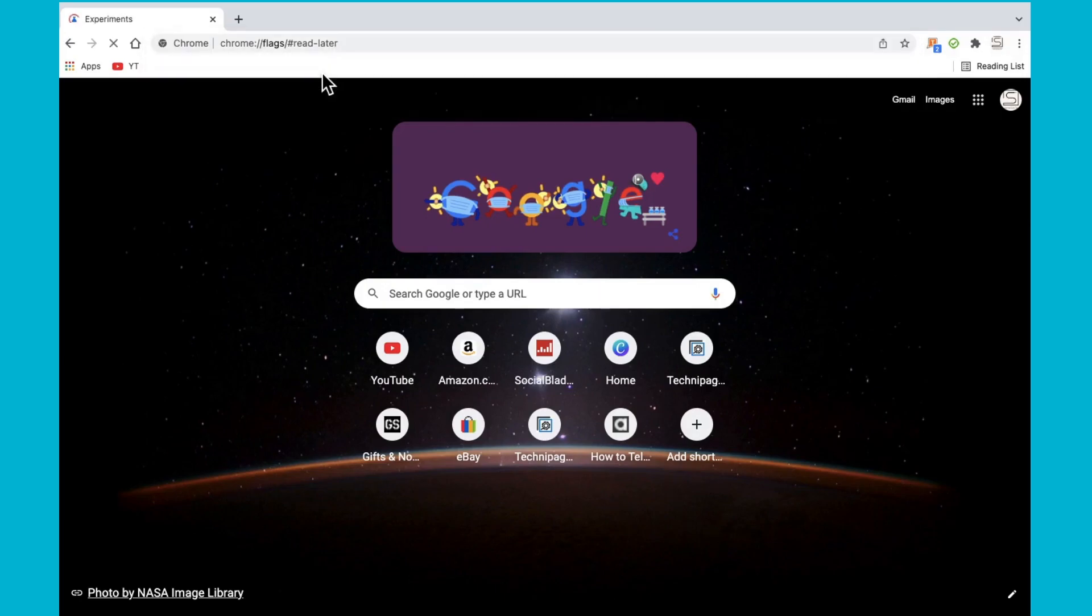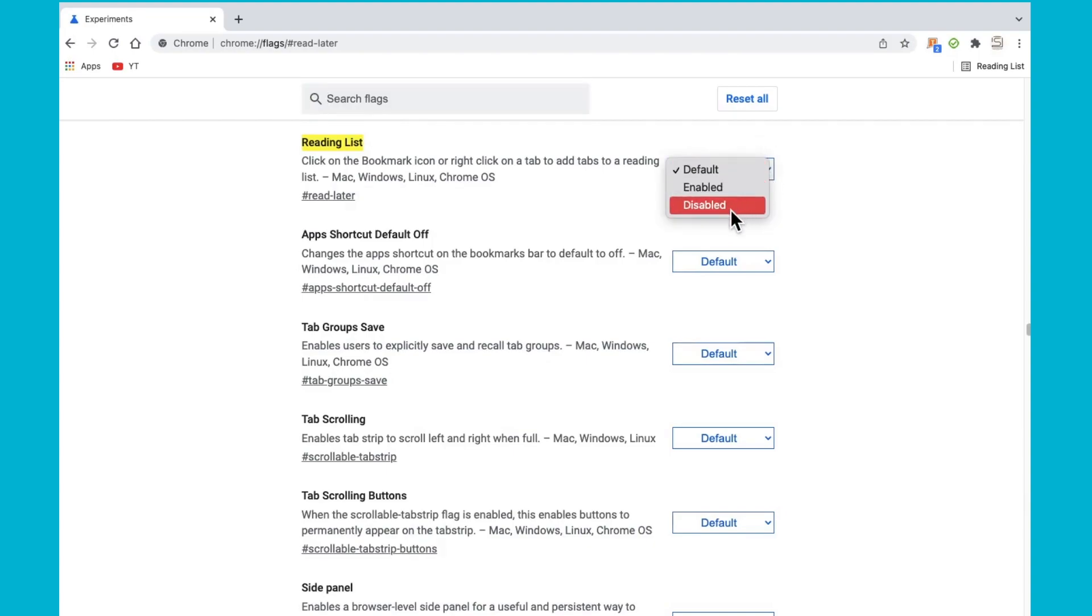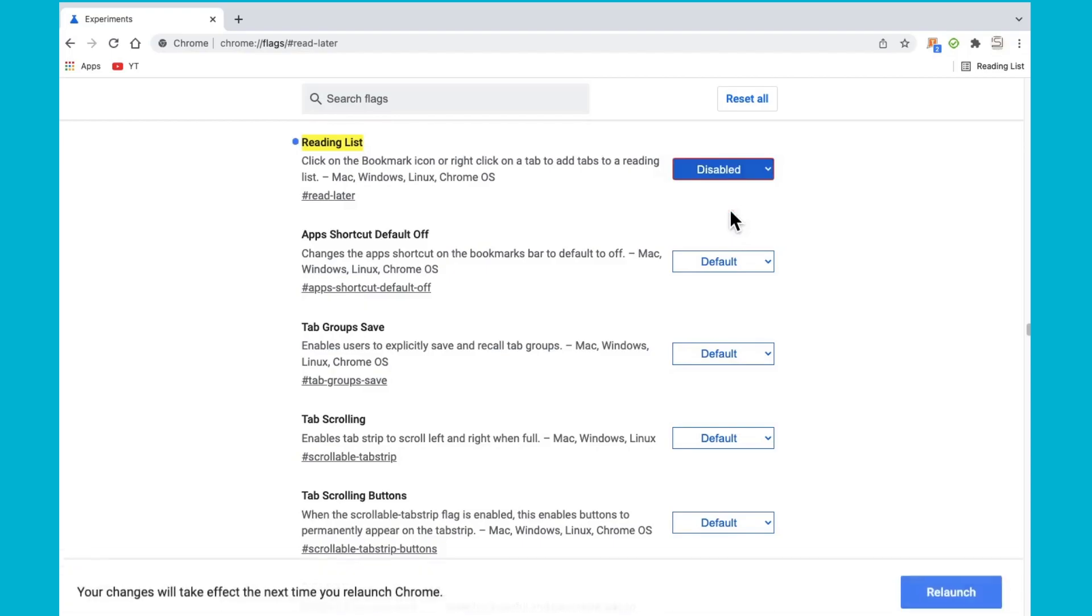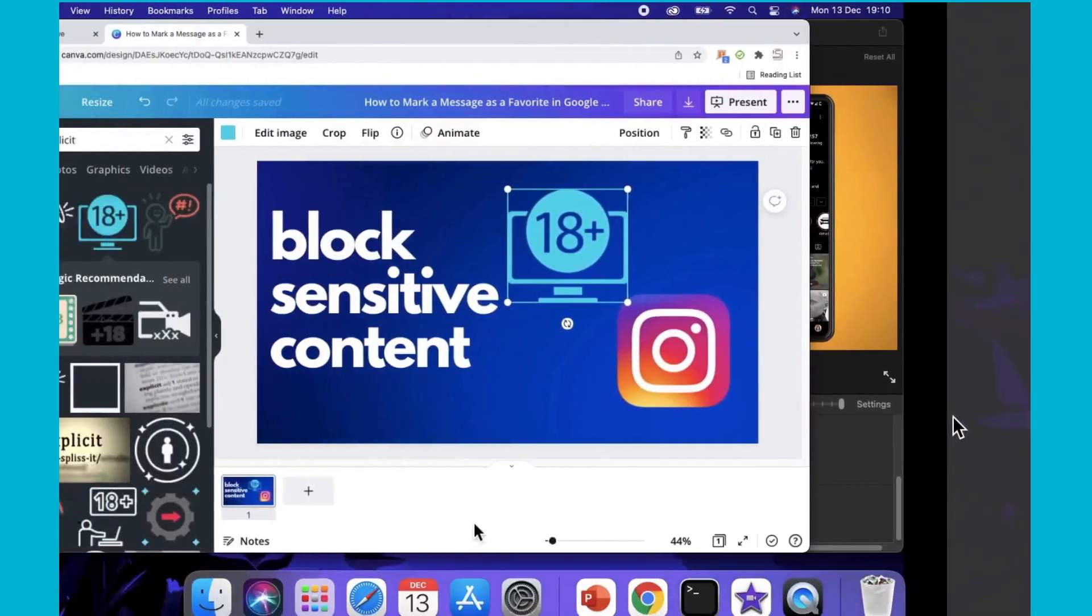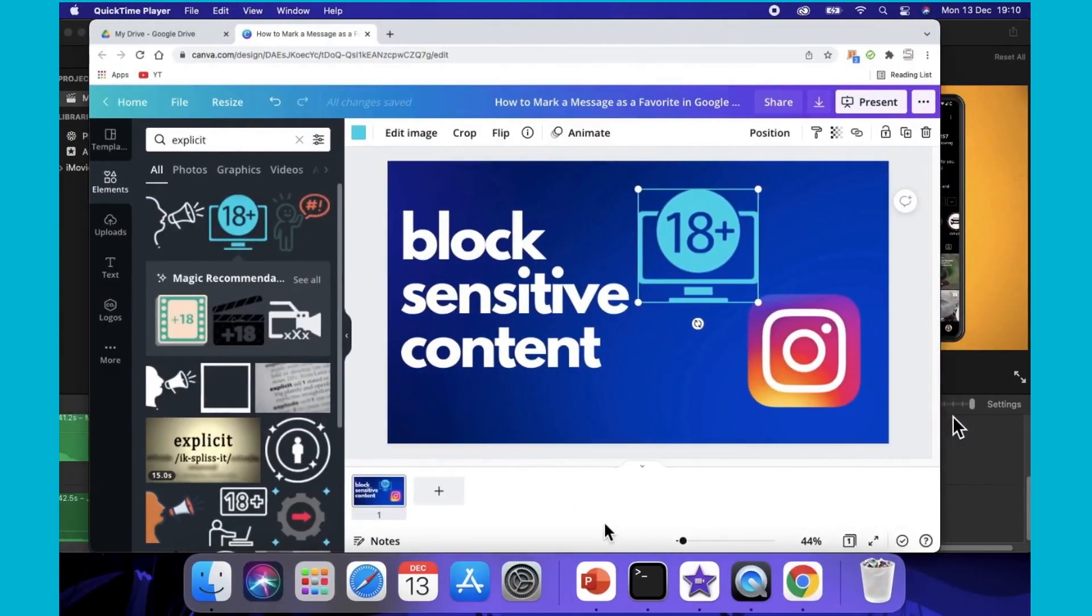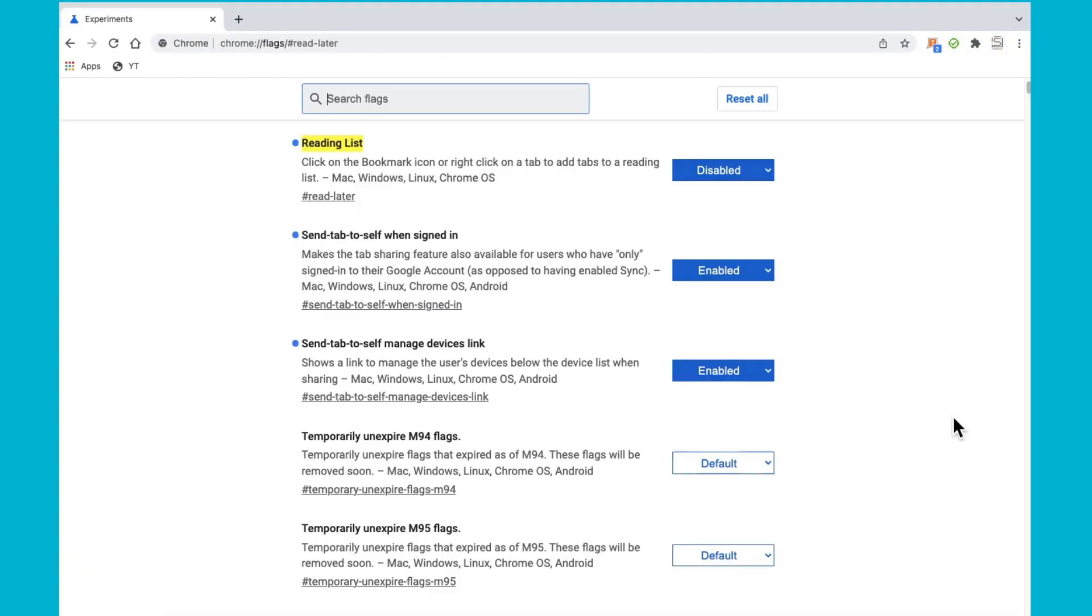And in here under reading list where it says default, tap on the drop down box and hit disabled. Now hit relaunch and there you can see that it has been completely removed from Google Chrome. It is no longer there.